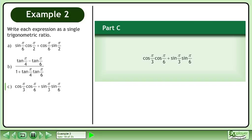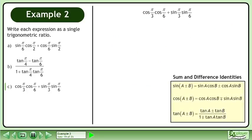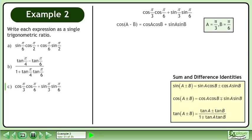In Part C, express cos(π/3)cos(π/6) plus sin(π/3)sin(π/6) as a single trigonometric ratio. Bring up the sum and difference identities. Use the difference formula for cosine. Inspecting the original expression, we can see that a equals π/3 and b equals π/6.